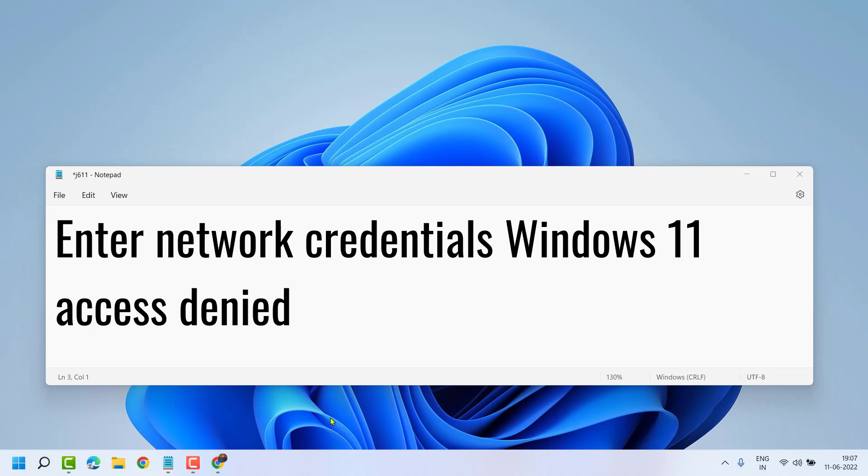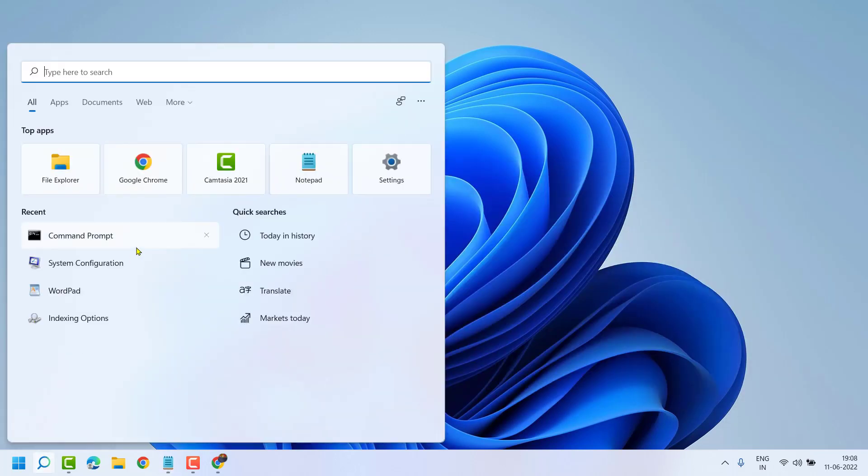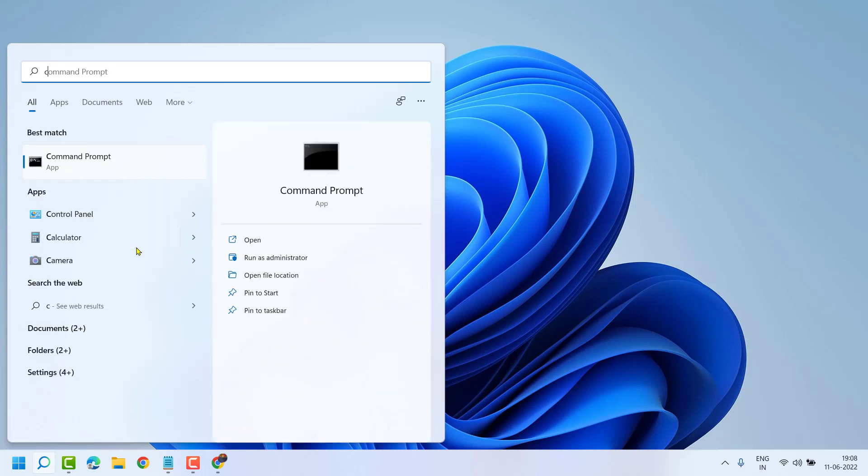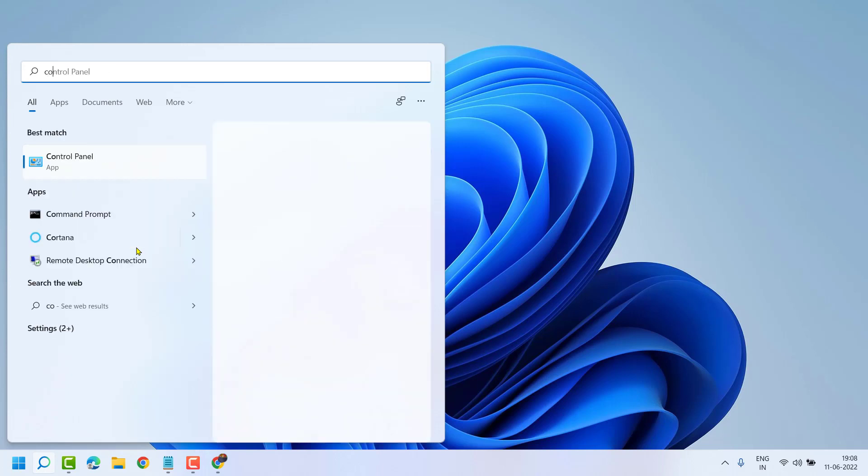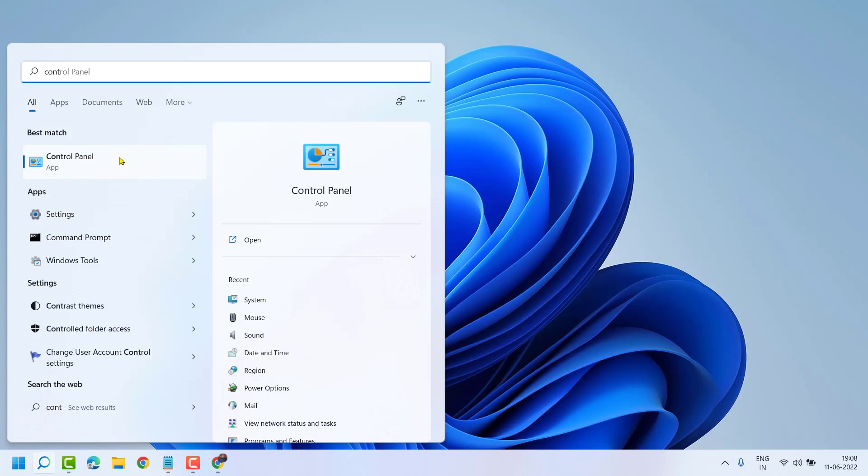Hello friends, in this video I will show you how to fix 'Enter network credentials Windows 11 access denied' error. To resolve this problem, click on Start, search Control Panel, and open Control Panel.